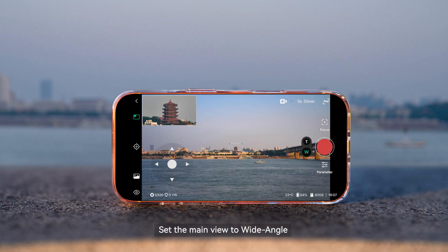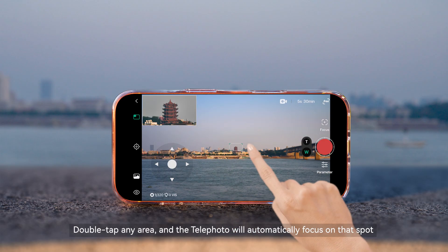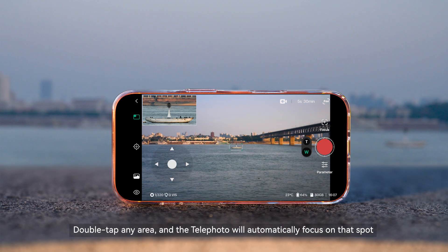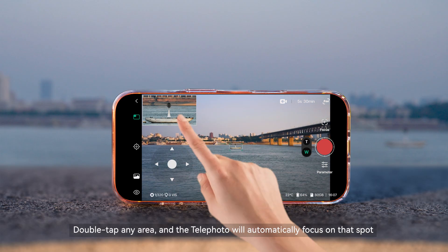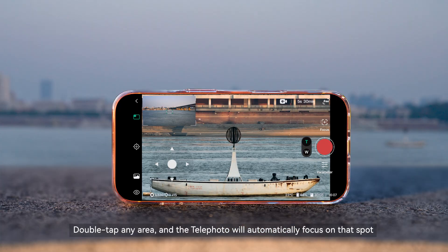Set the main view to wide angle, double tap any area, and the telephoto will automatically focus on that spot.